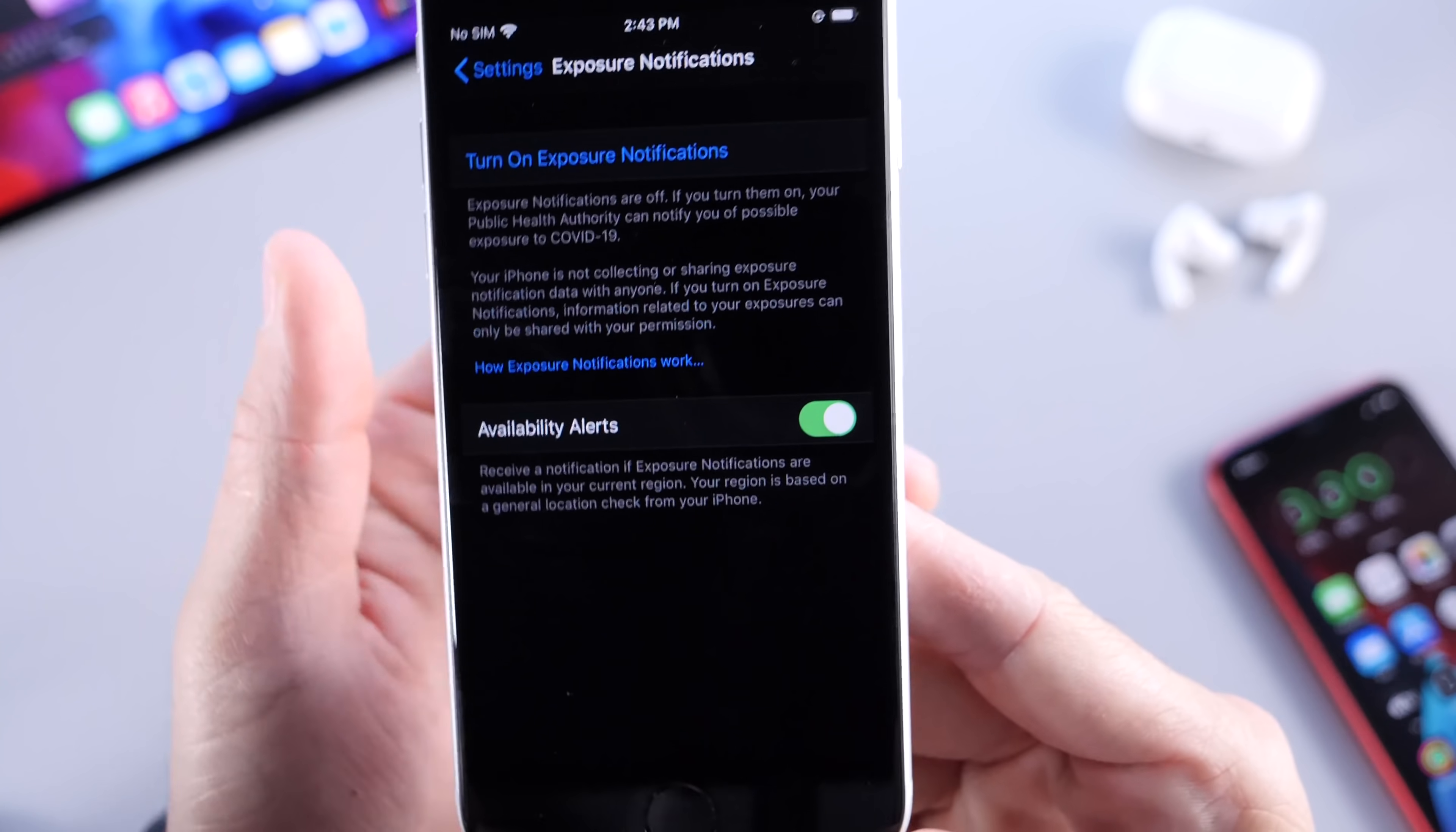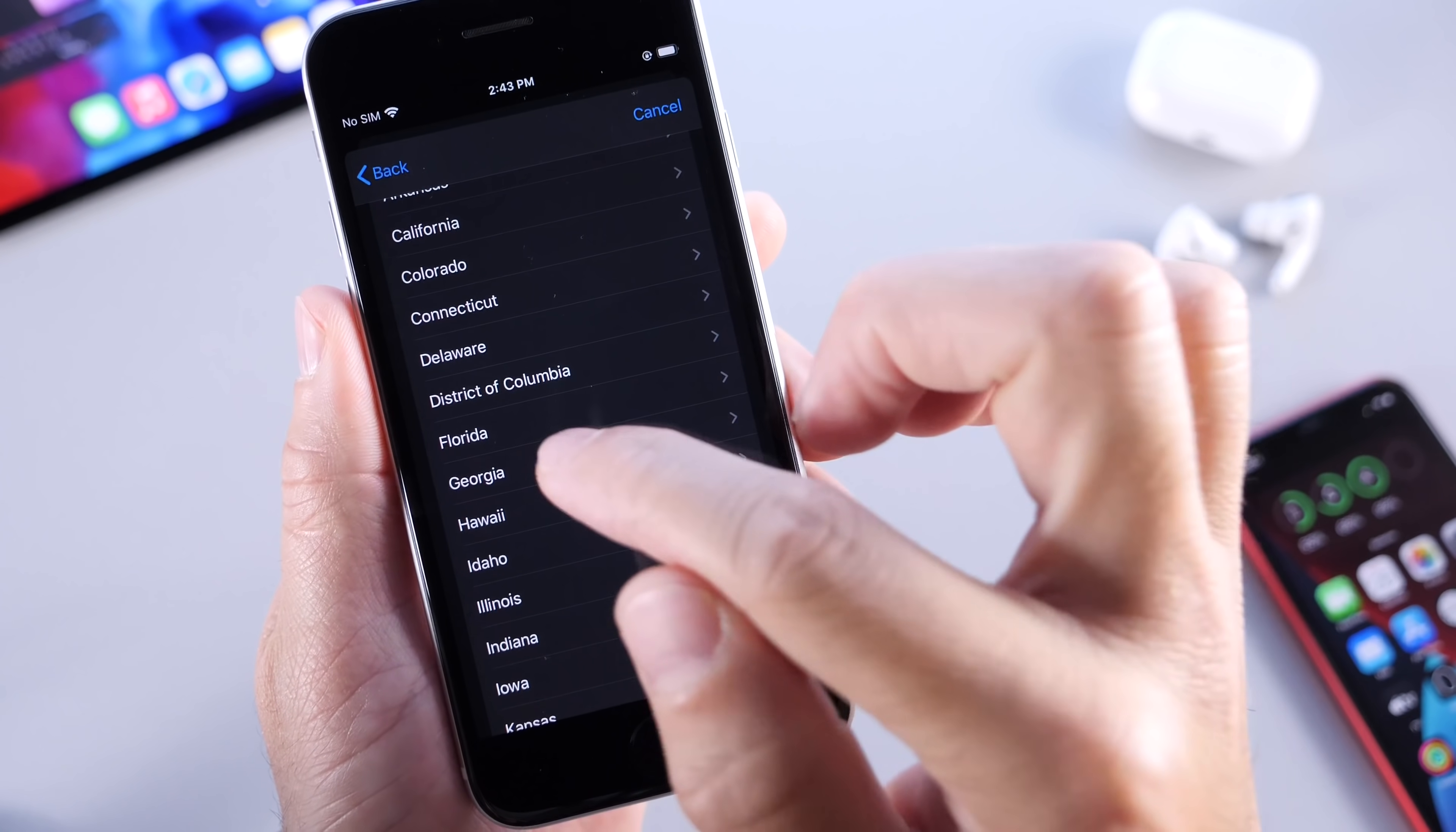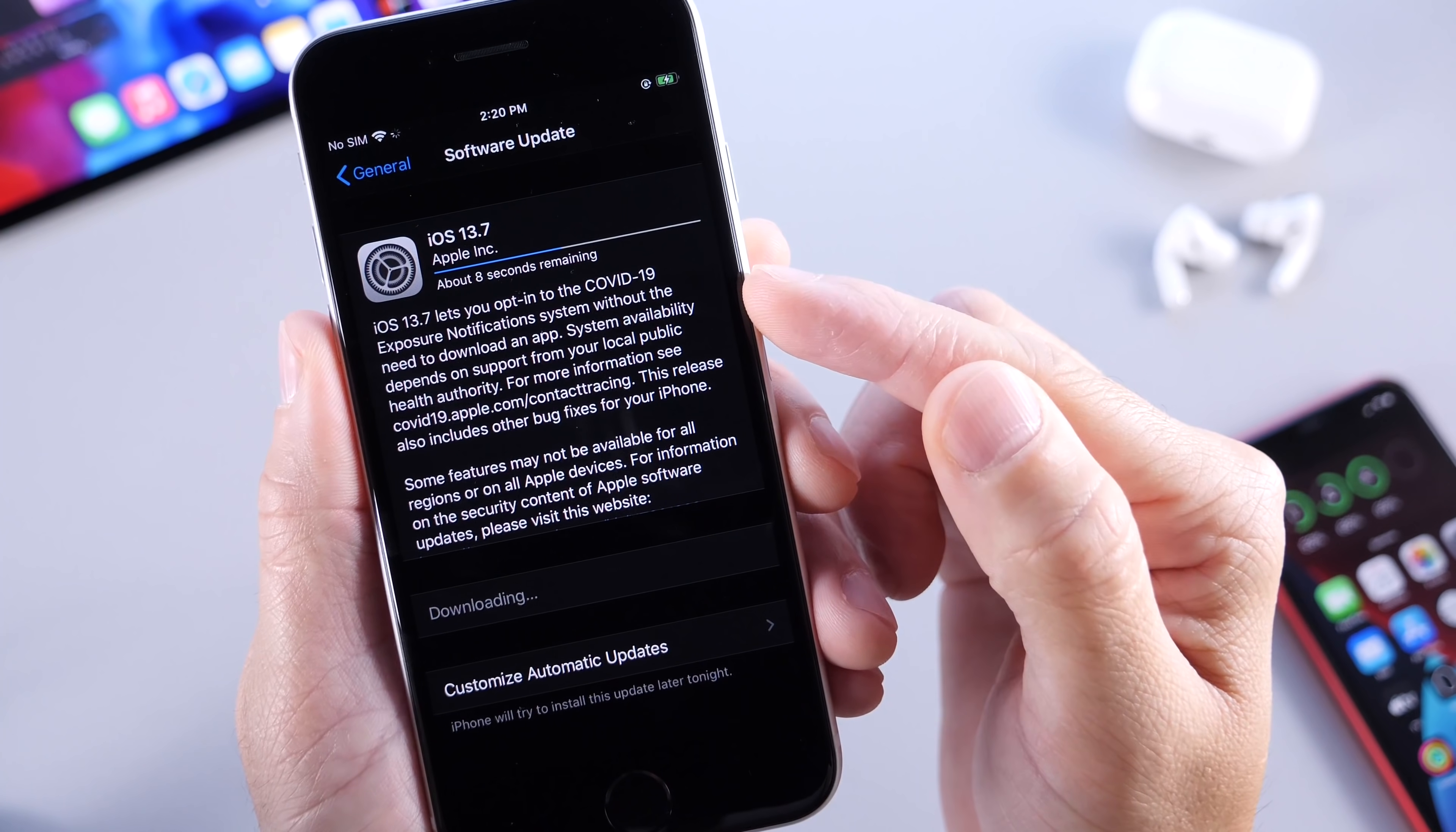Well, iOS 13.7 now gives you the ability to opt-in to exposure notifications without requiring you to download a third-party application. This may not be available for everyone. It depends on the region, and some users may be required to download an application regardless, but Apple is aiming to enable exposure notifications without the need of having a third-party application. So turning on exposure notifications without the requirement of a third-party application. And that's pretty much everything we see so far with iOS 13.7.